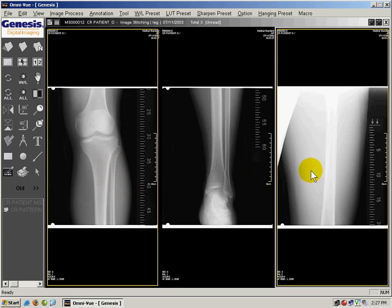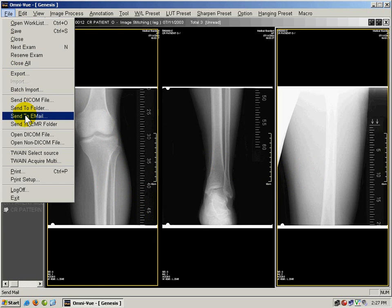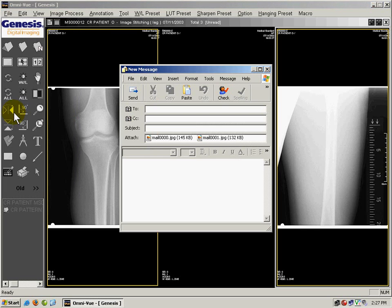When I'm done, I let go of CTRL and I click on File and Send to Email. Omniview will automatically launch Outlook Express, attaching the two images.